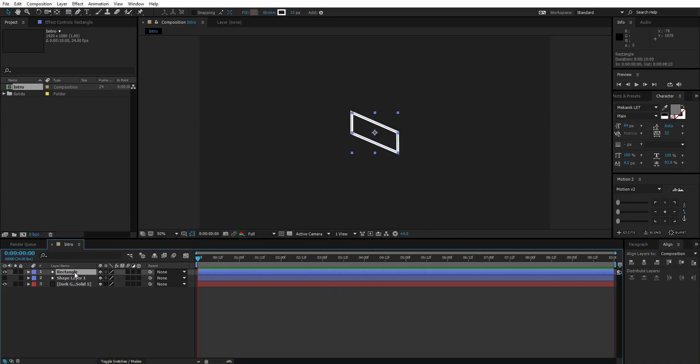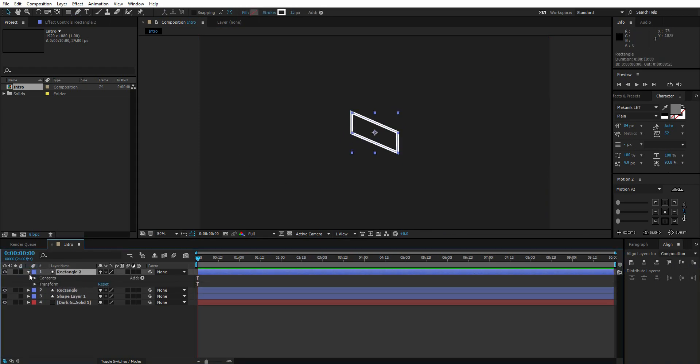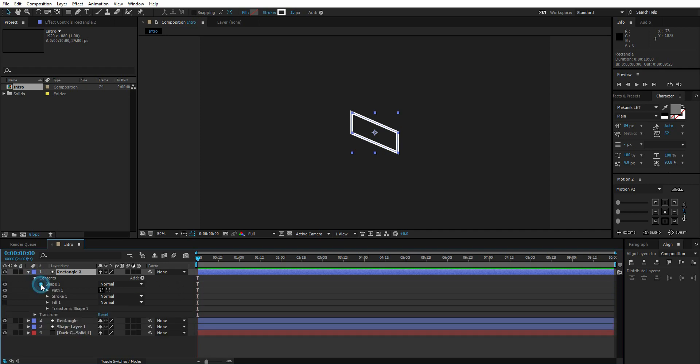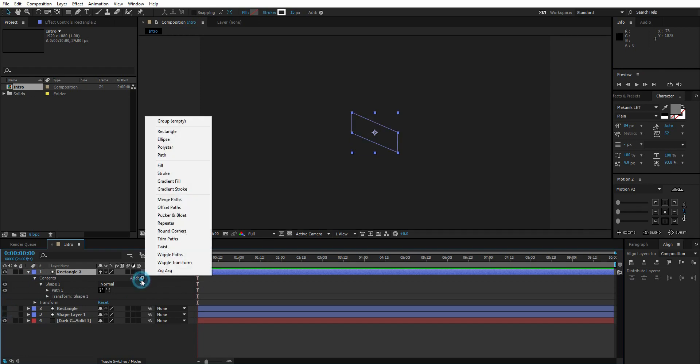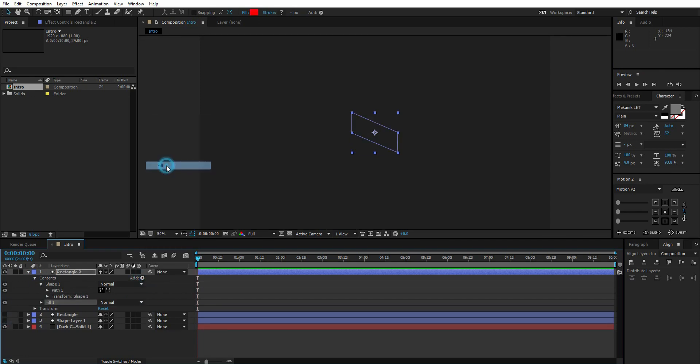Now duplicate this rectangle layer. Go to contents and shape one, delete fill and stroke, and add a new fill.